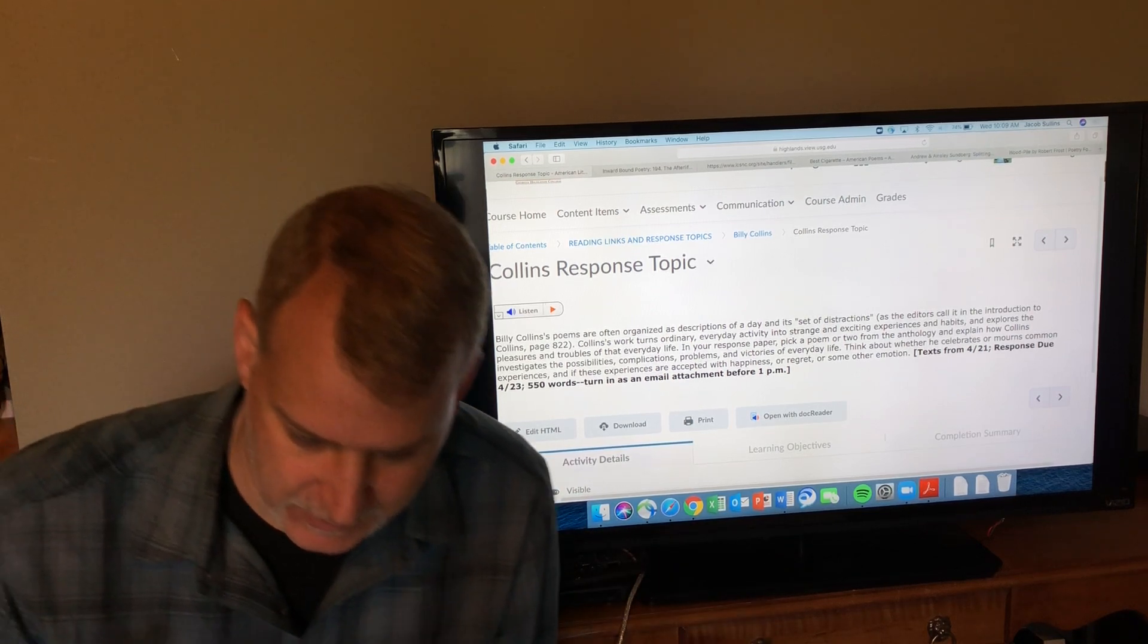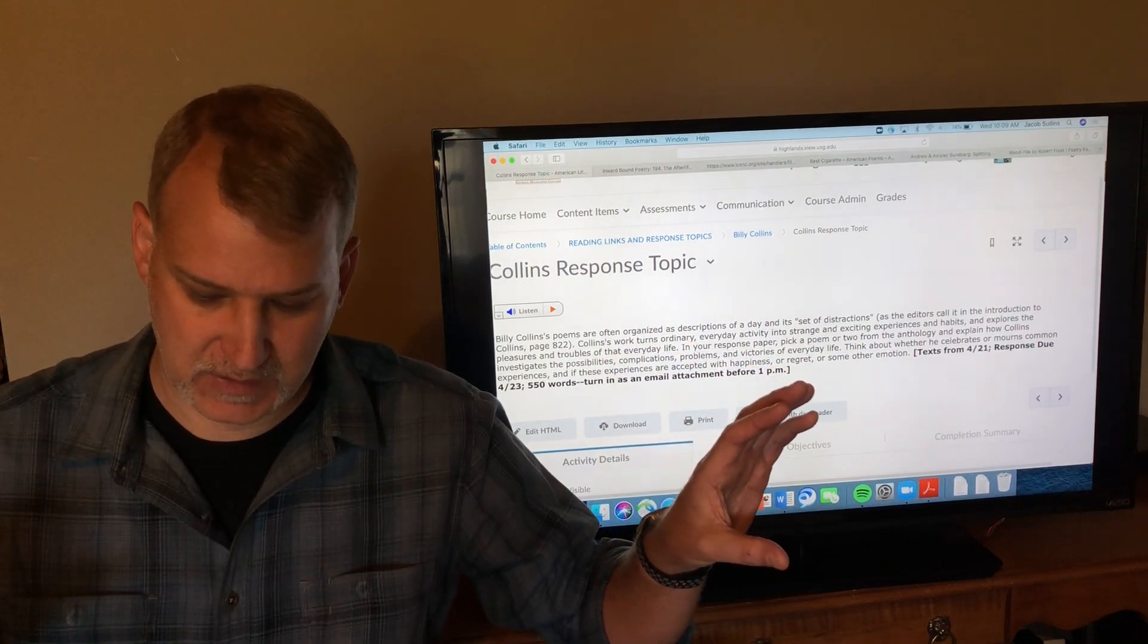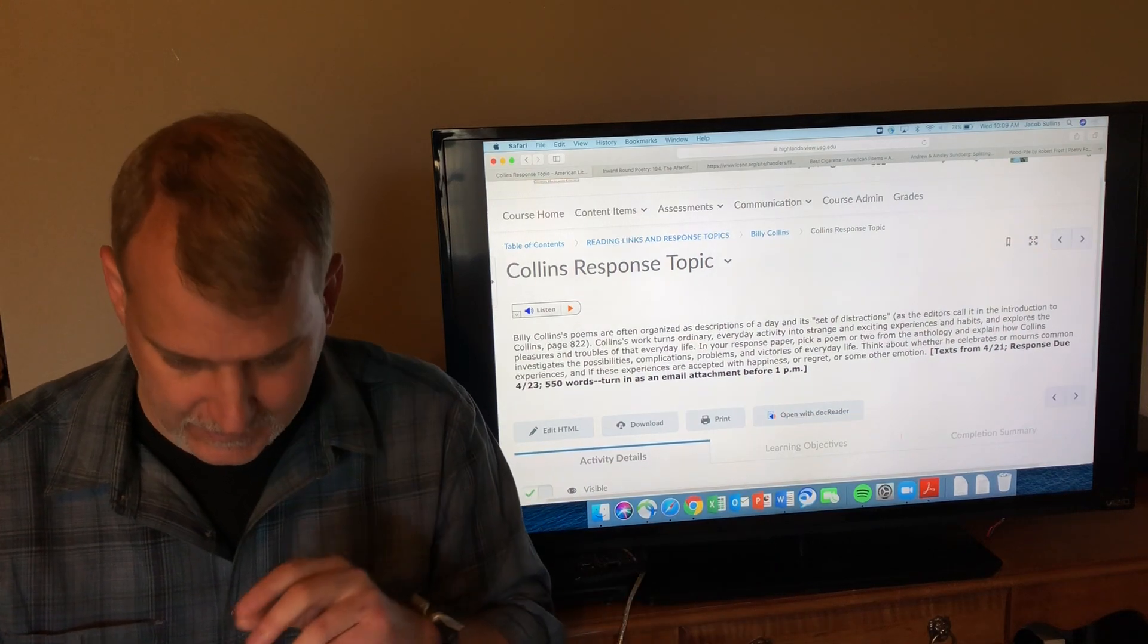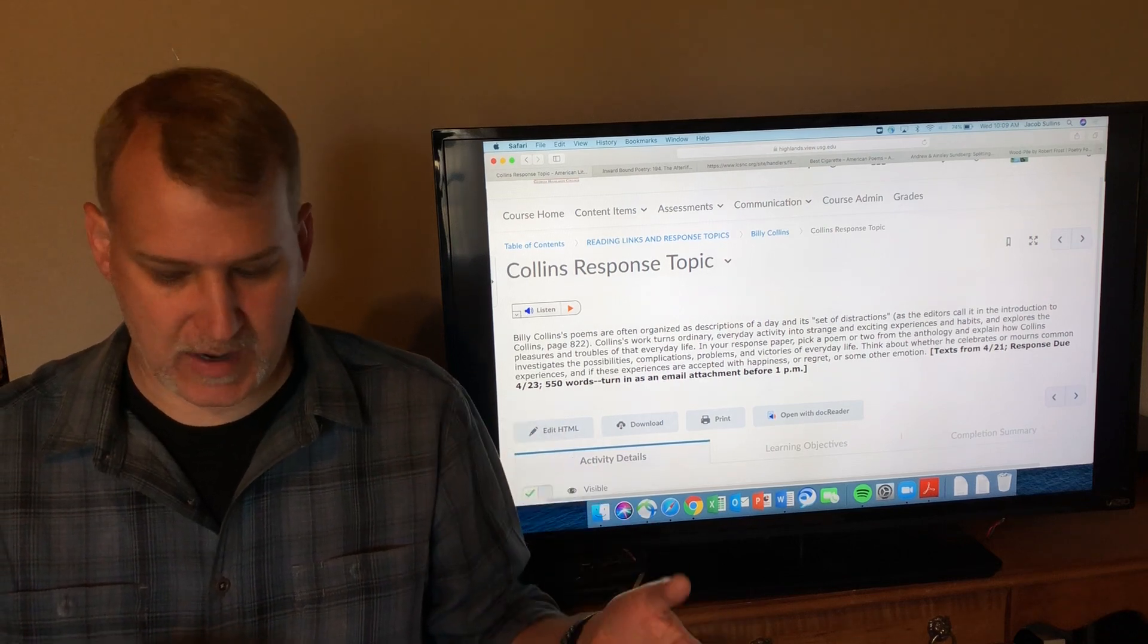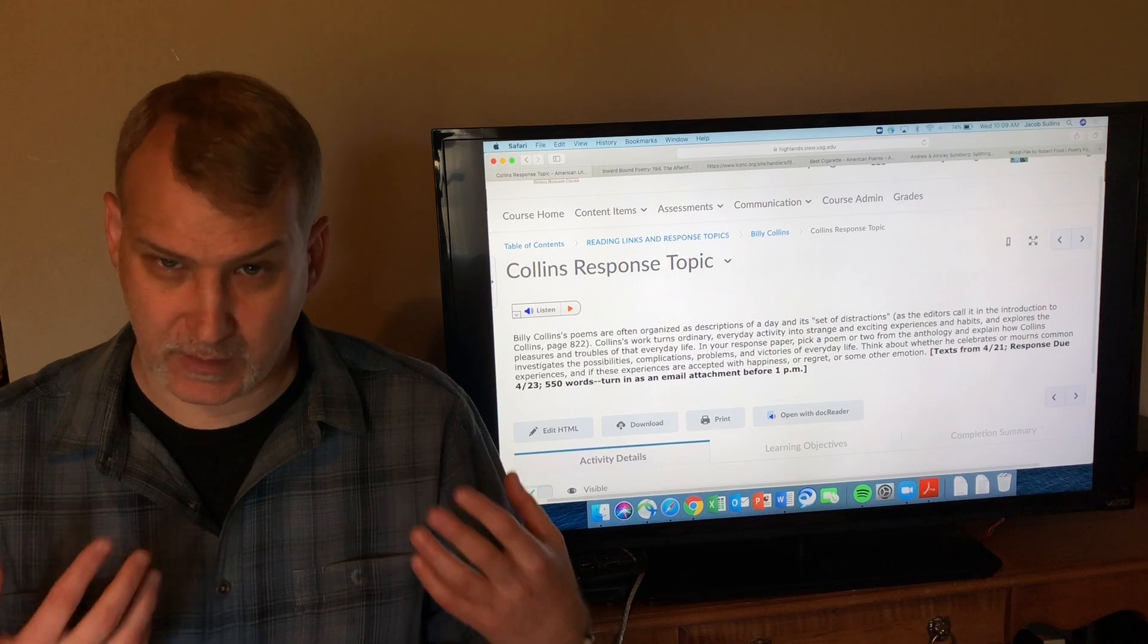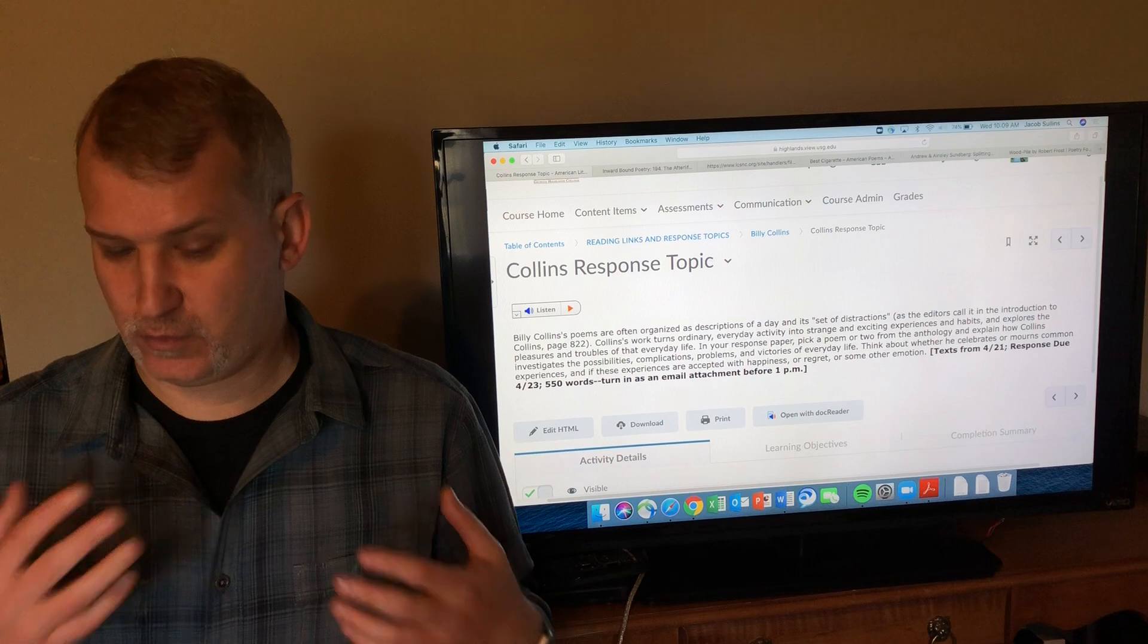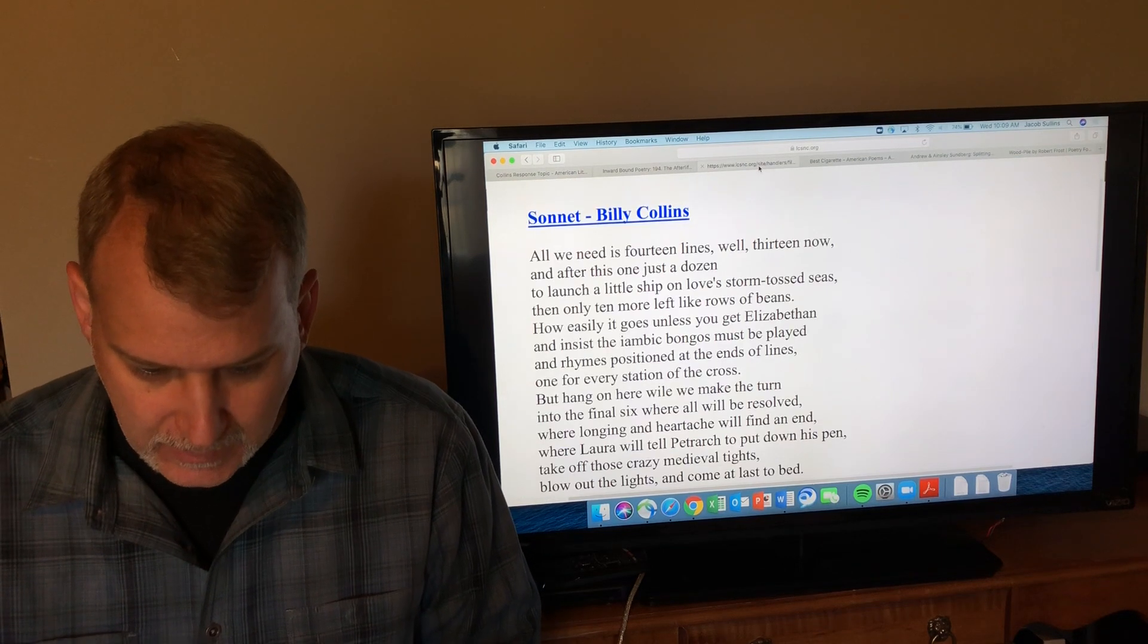That's what I think most of these poems are focused on—turning ordinary everyday activity into strange and exciting experiences, and exploring the pleasures and troubles of everyday life, the possibilities, complications, problems, and victories. If they're not everyday experiences, they are at least common to everybody sooner or later.